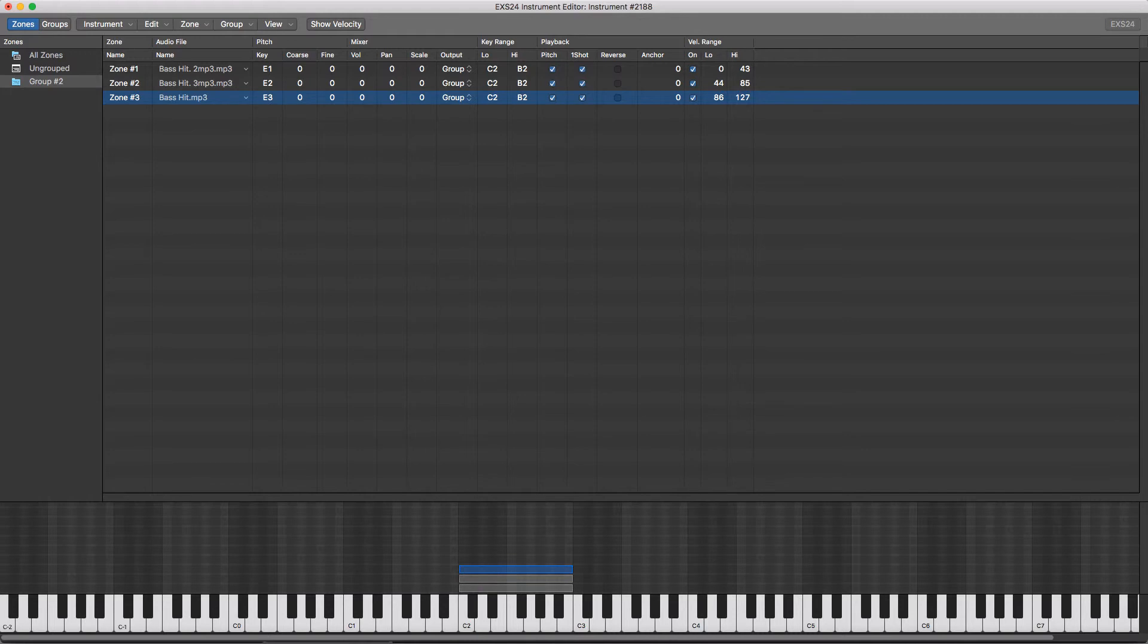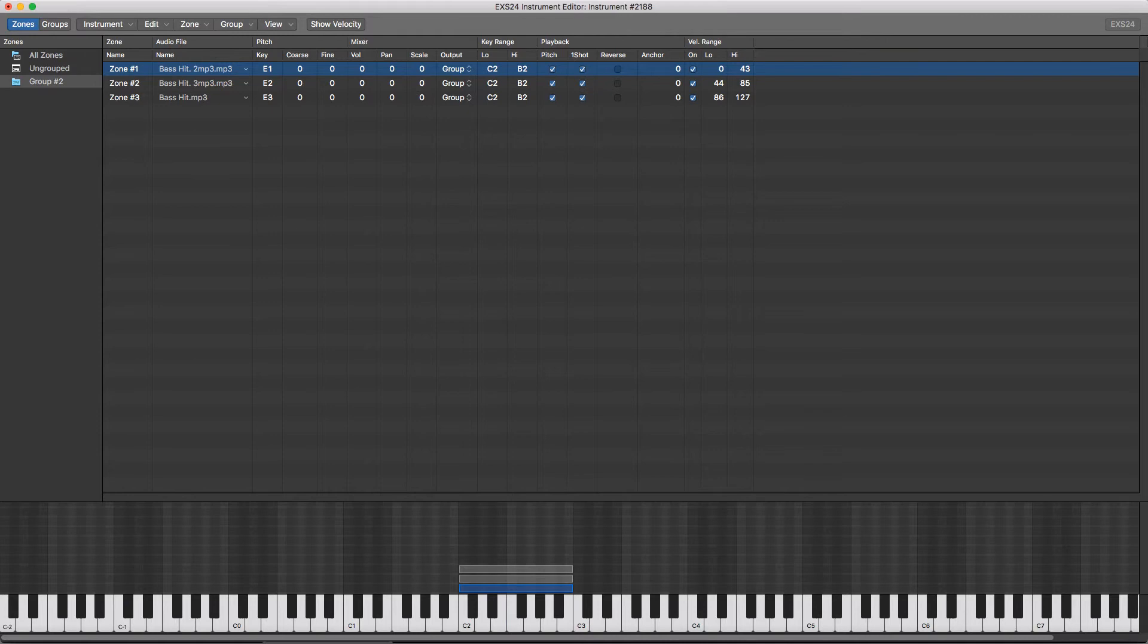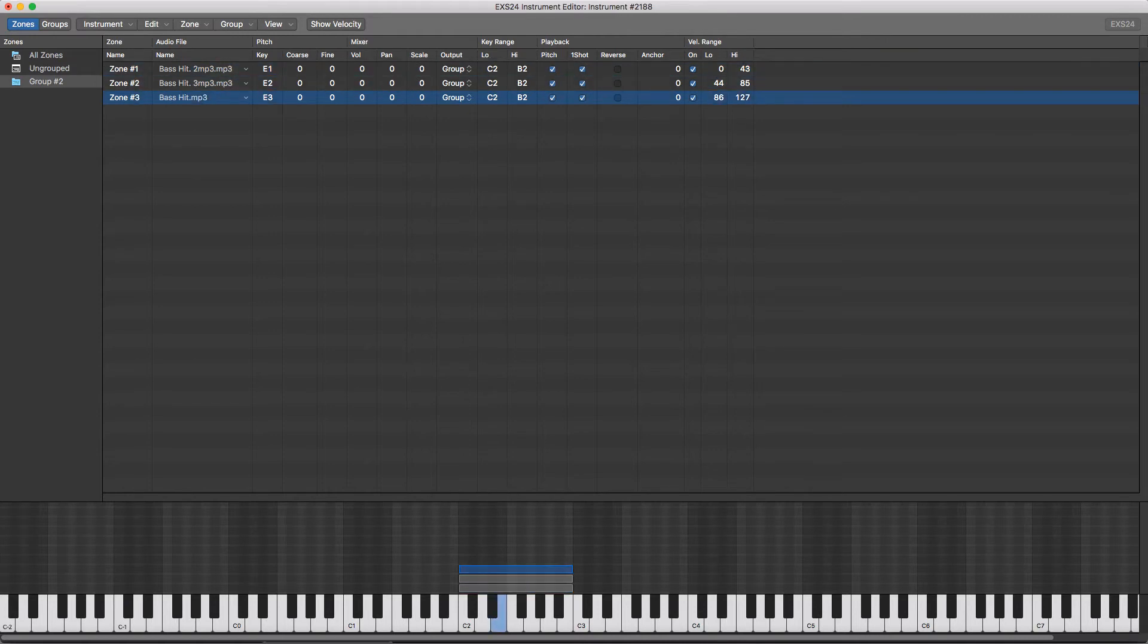It's important that these don't overlap, otherwise more than one sample will play at the same time. So make sure all the numbers are back to back like this. So if I play a note in the zone softly, then a bit firmer, then harder, we're playing a different sample.